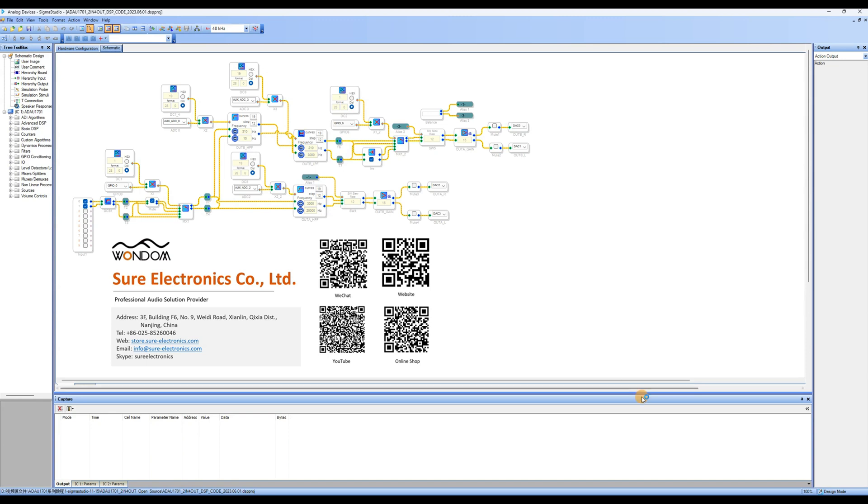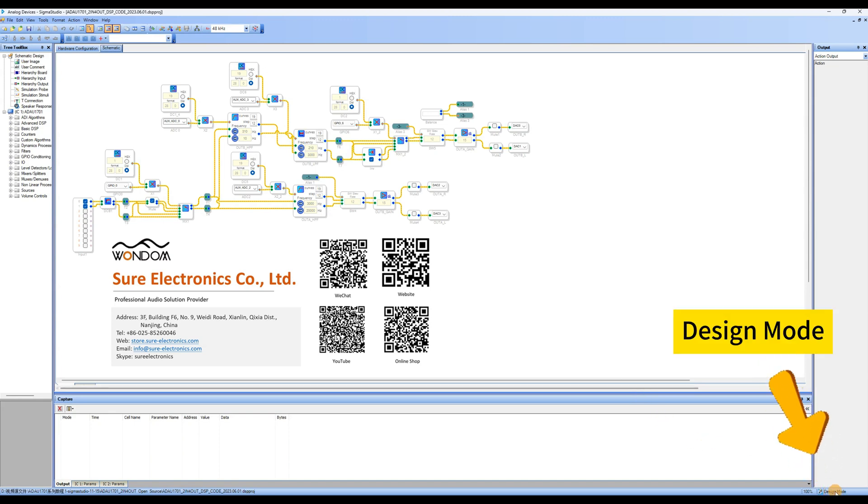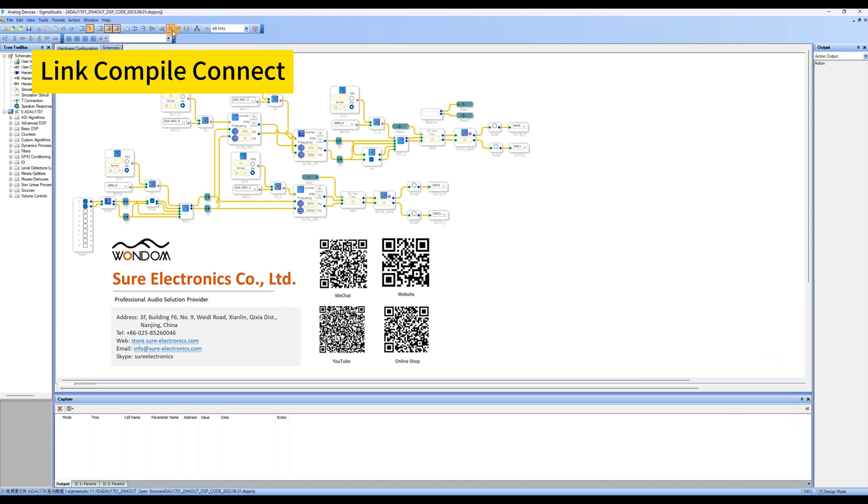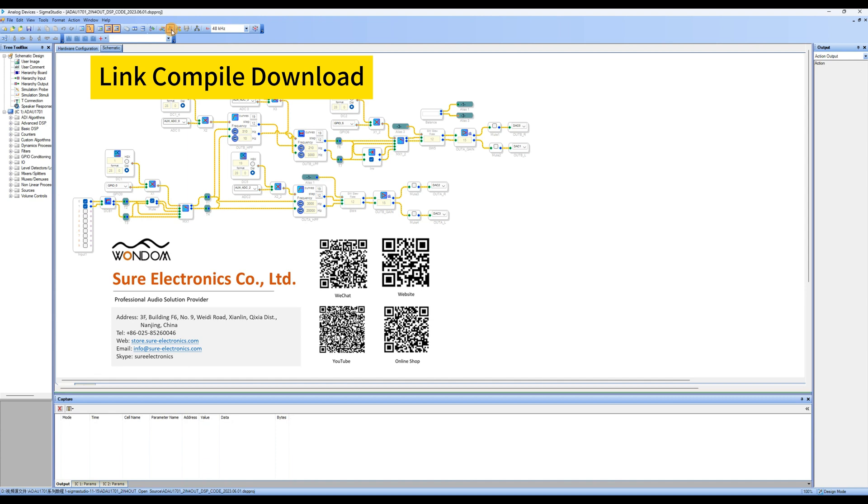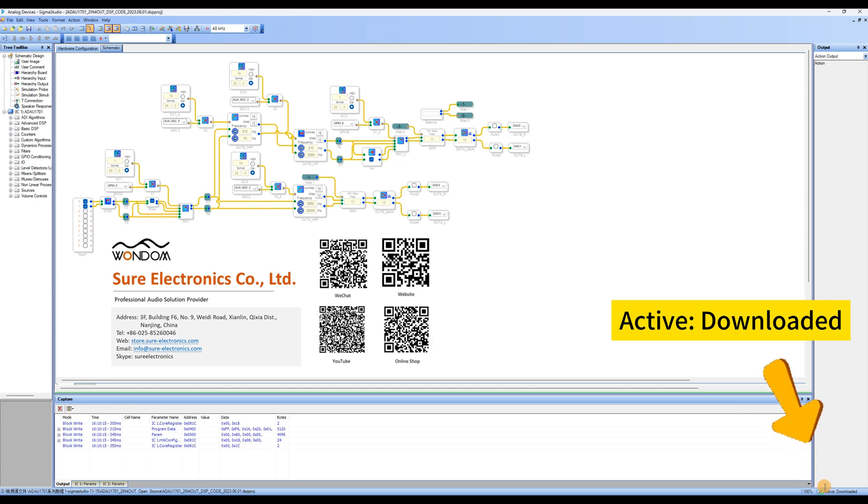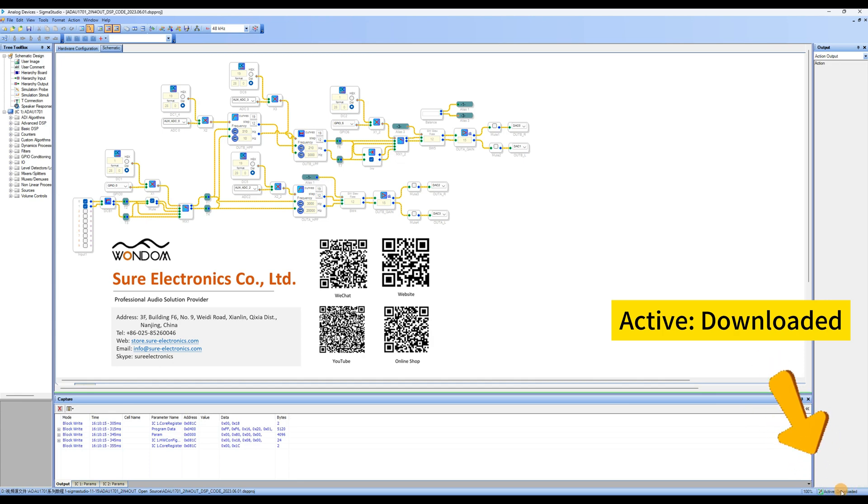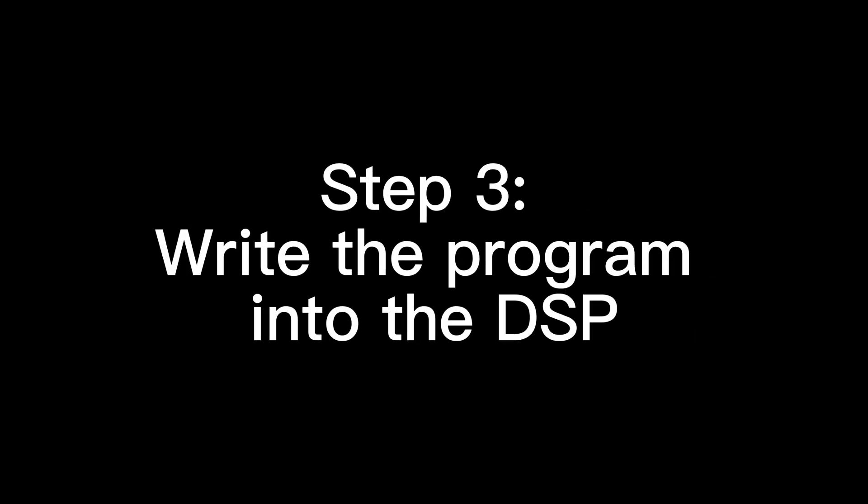Once the program is set, check the bottom right corner of the page. If it shows Design Mode, click on Link Compile Connect to compile the program. Then click on Link Compile Download. If the bottom right corner shows Active Downloaded, you can now debug it online.